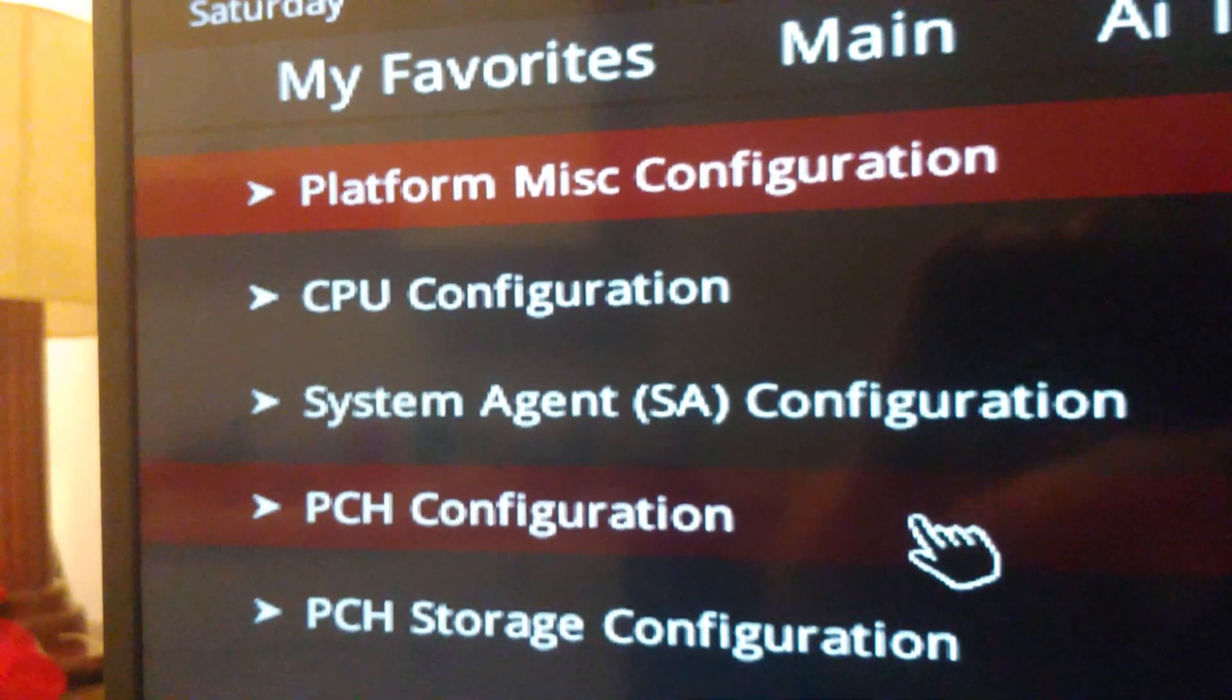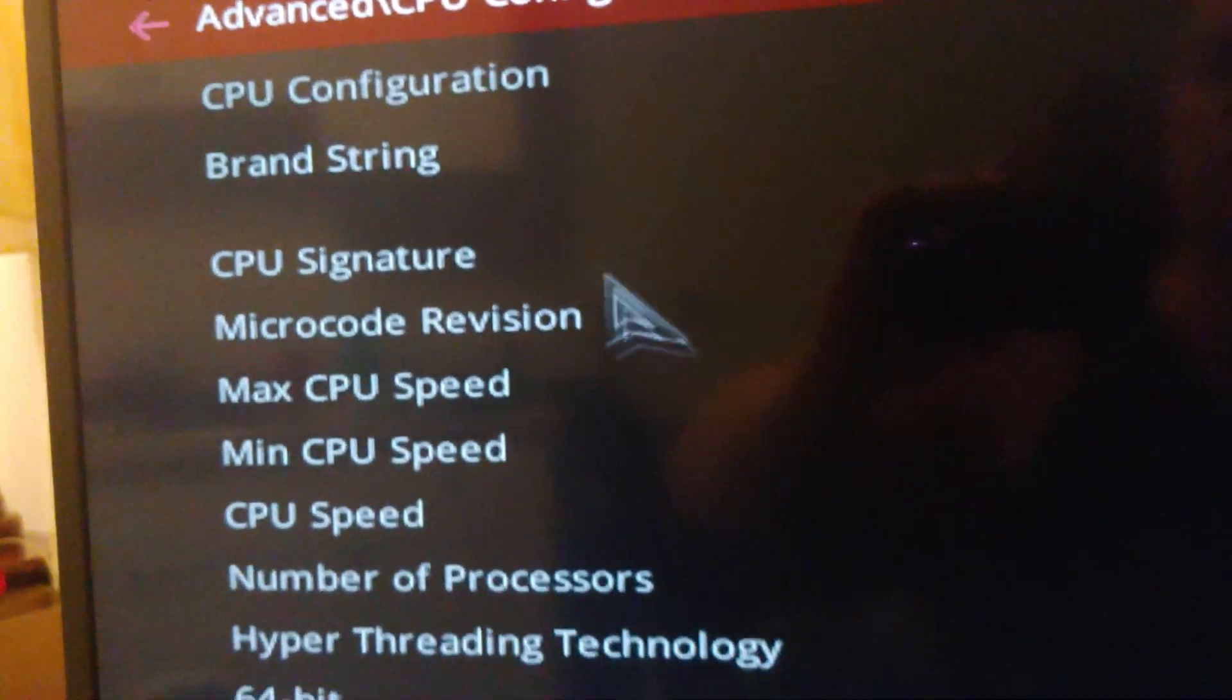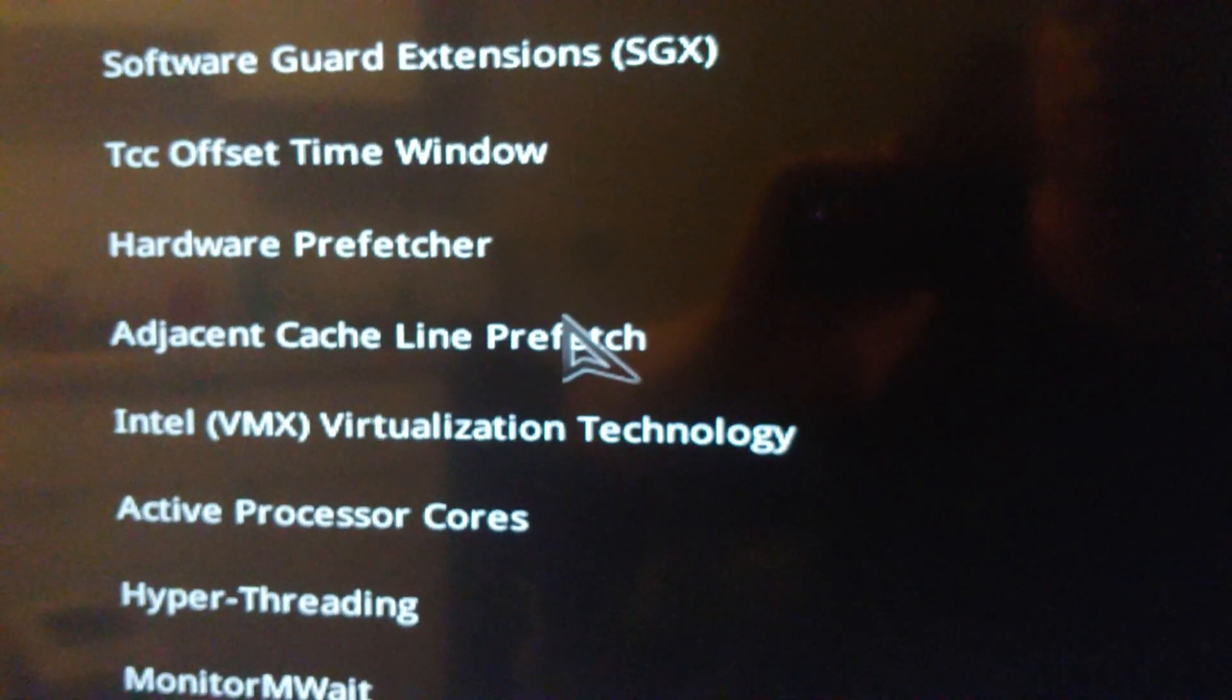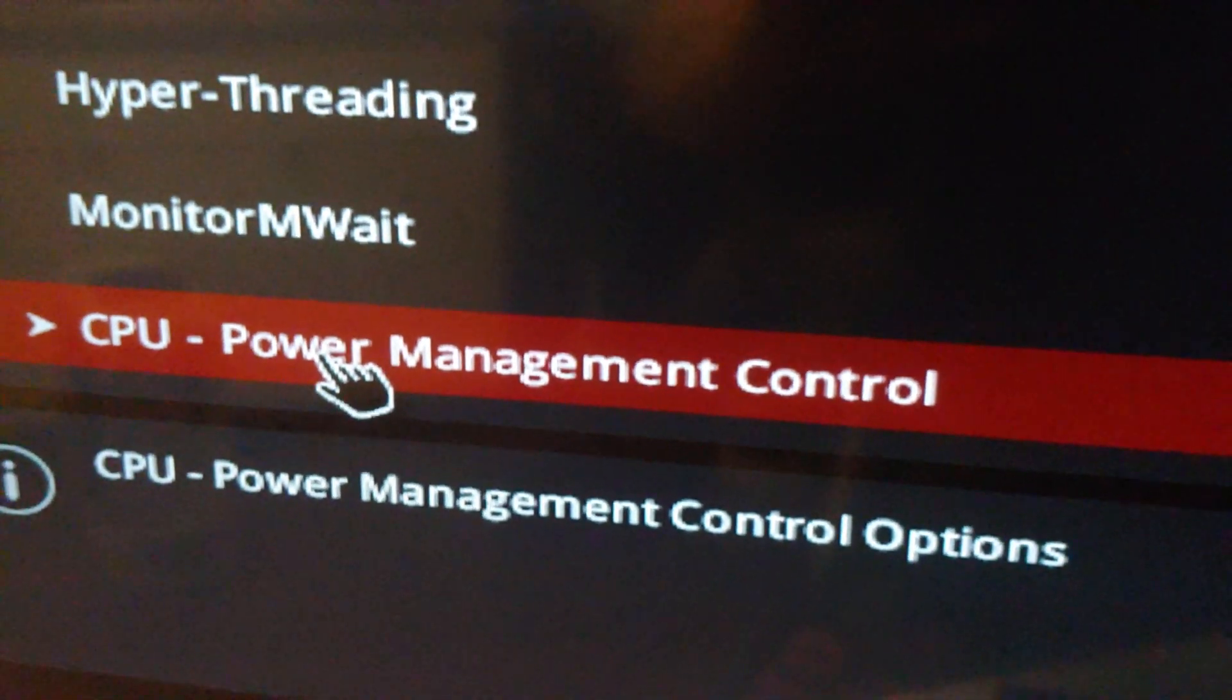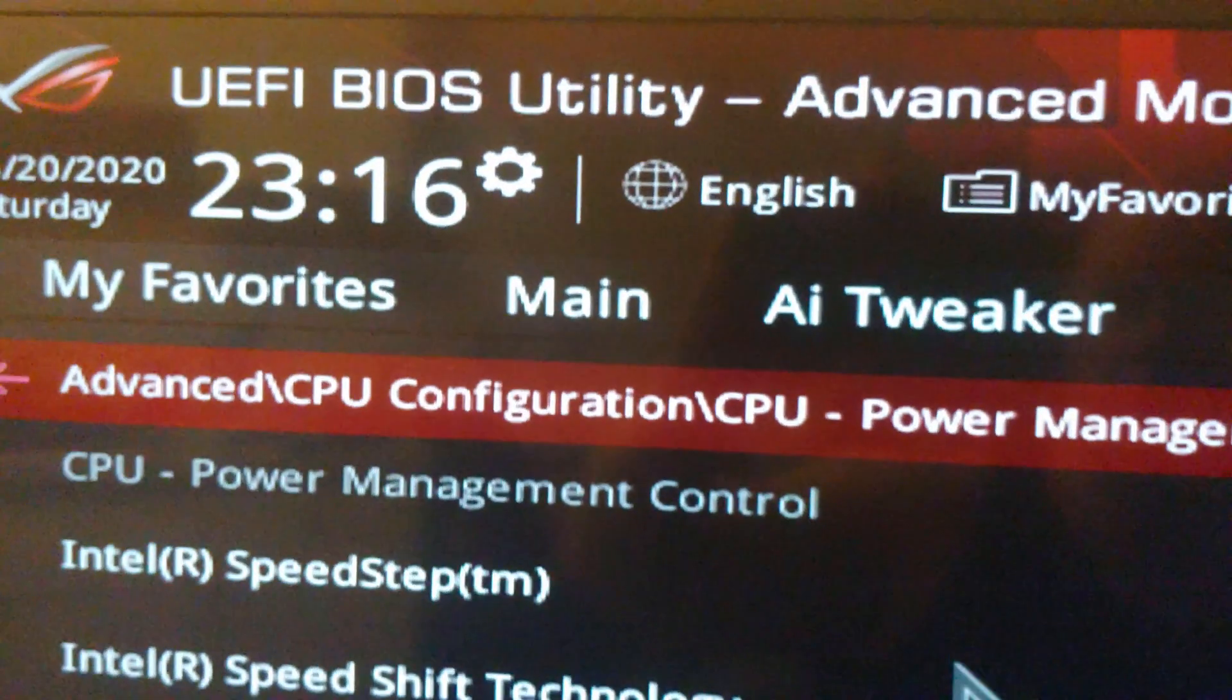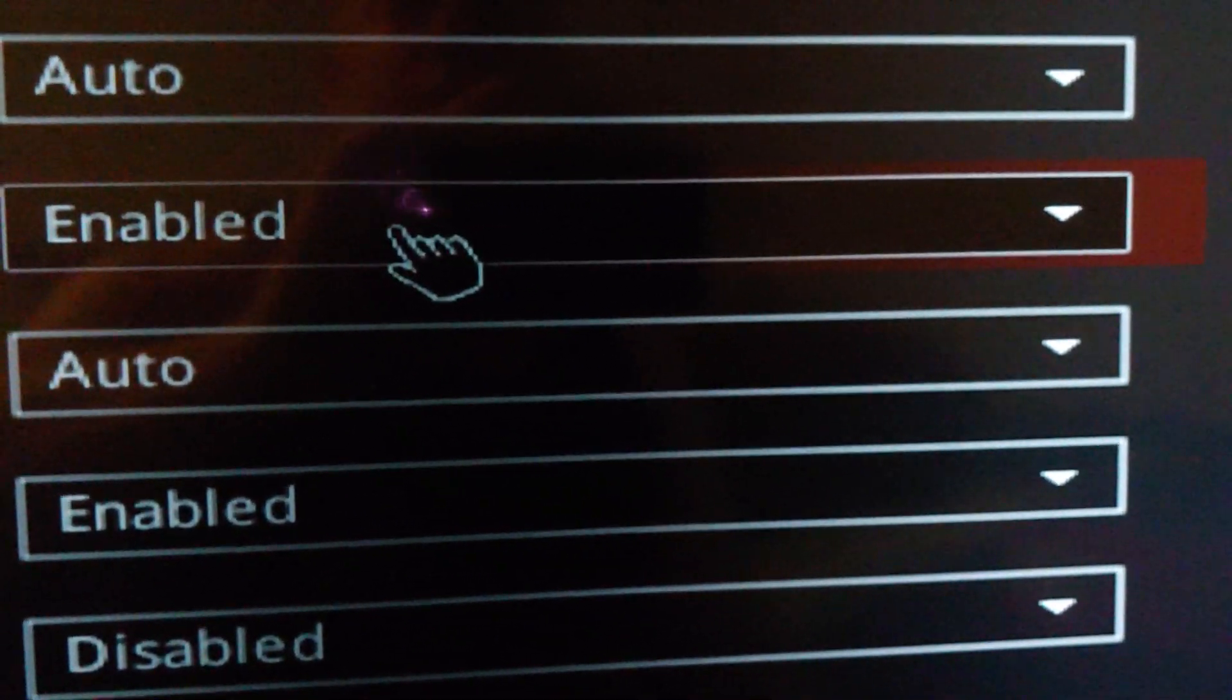Where you want to go after you click on Advanced is CPU Configuration. And then you will scroll down. You want to find Power Management Control and get it open. And in here, guess what, there is Turbo Mode and it is currently set to Enabled. We're going to disable it.